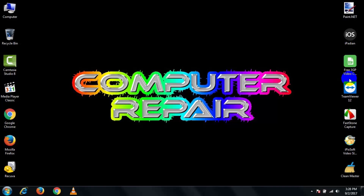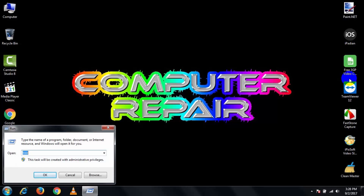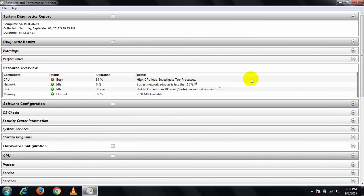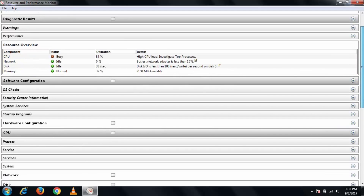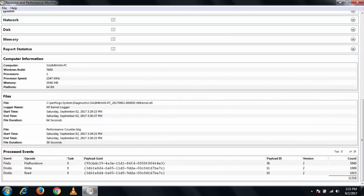First, open your Run dialog by pressing the Windows + R keys. Hit Enter and it will start collecting your data — this may take a minute to complete. After the scan is complete, the report will show your PC's hardware and software issues, and you can find all kinds of information about them.